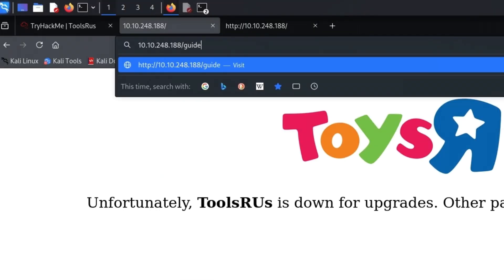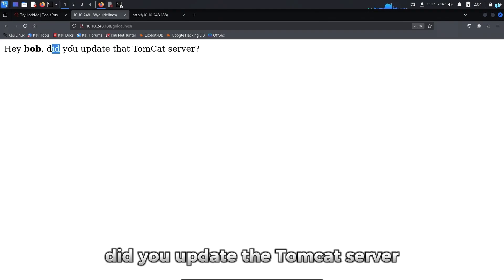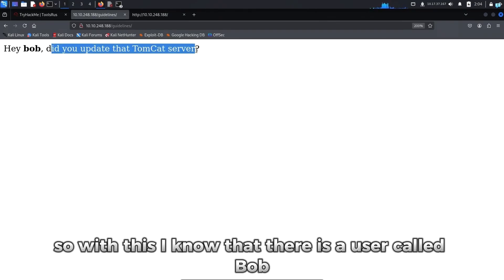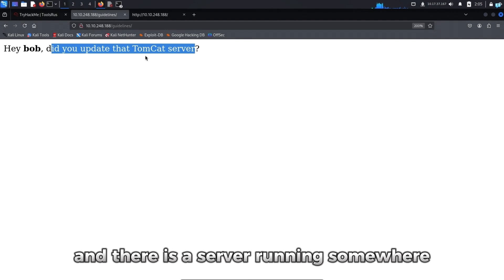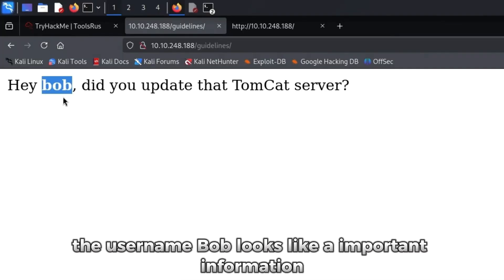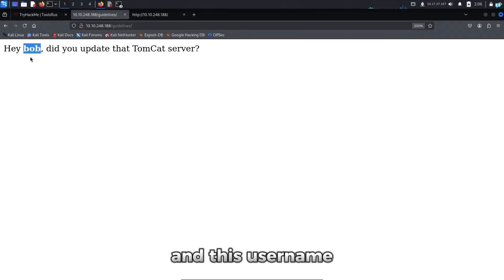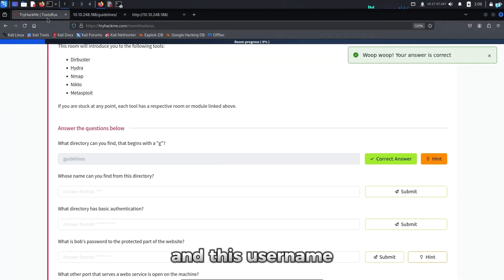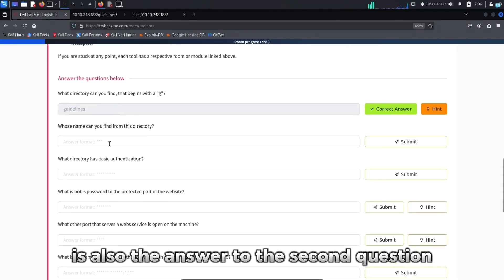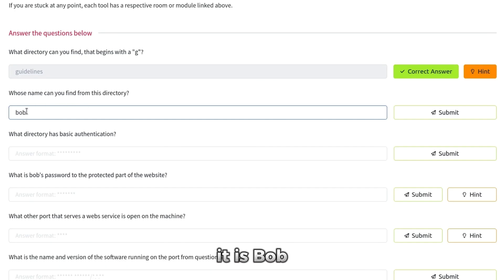And if I go to the Guidelines directory, I can see it says, Hey Bob, did you update the Tomcat server? So with this, I know that there is a user called Bob and there is a server running somewhere which is a Tomcat server. The username Bob looks like important information. We can use this username in our brute forcing attack. And this username is also the answer to the second question. Whose name can you find from this directory? It is Bob.